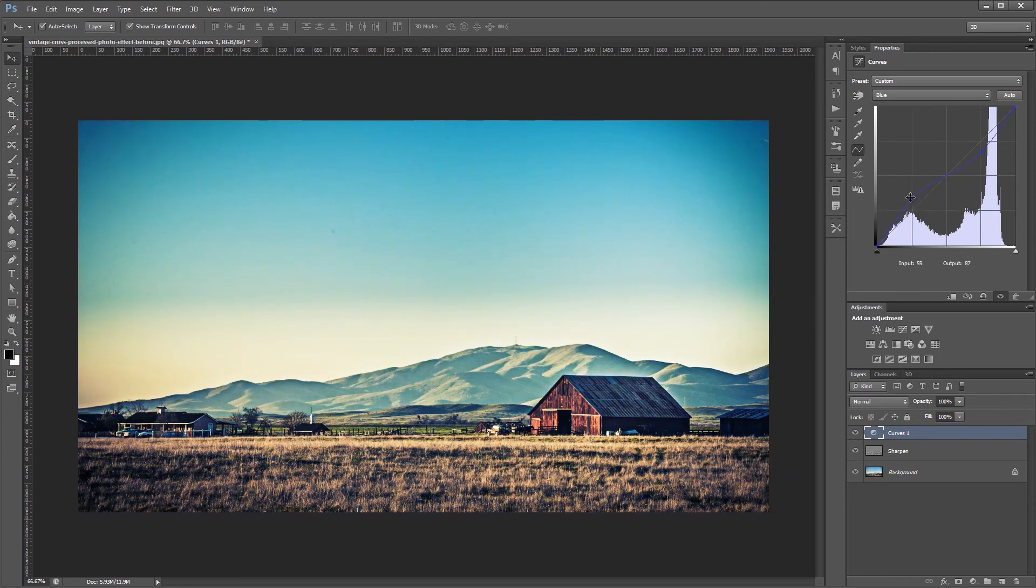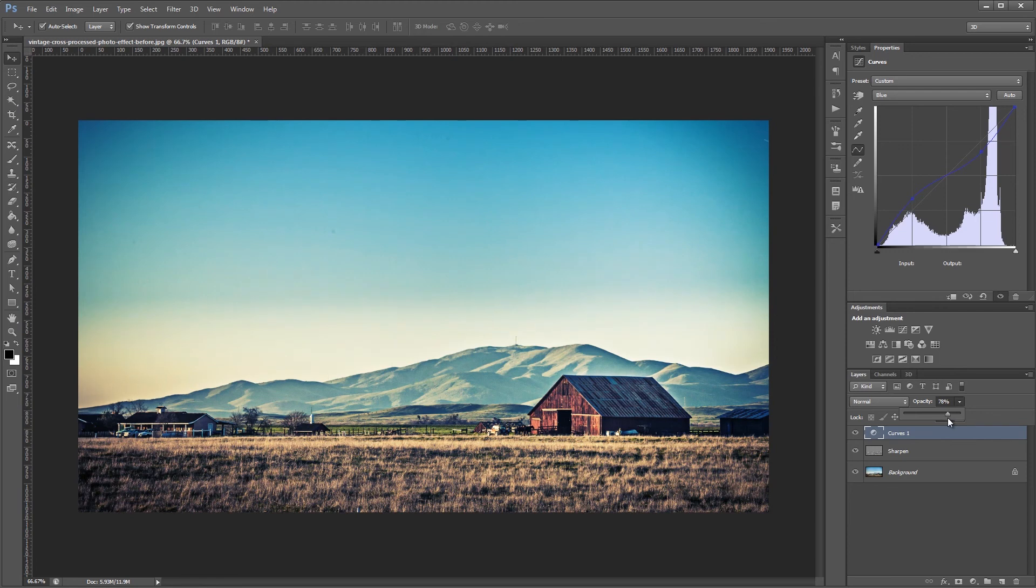And that's pretty much it. Now all you have to do is adjust the layer opacity of the curves adjustment layer if you want to lessen the effect. So we'll bring it down to about 75 or so.